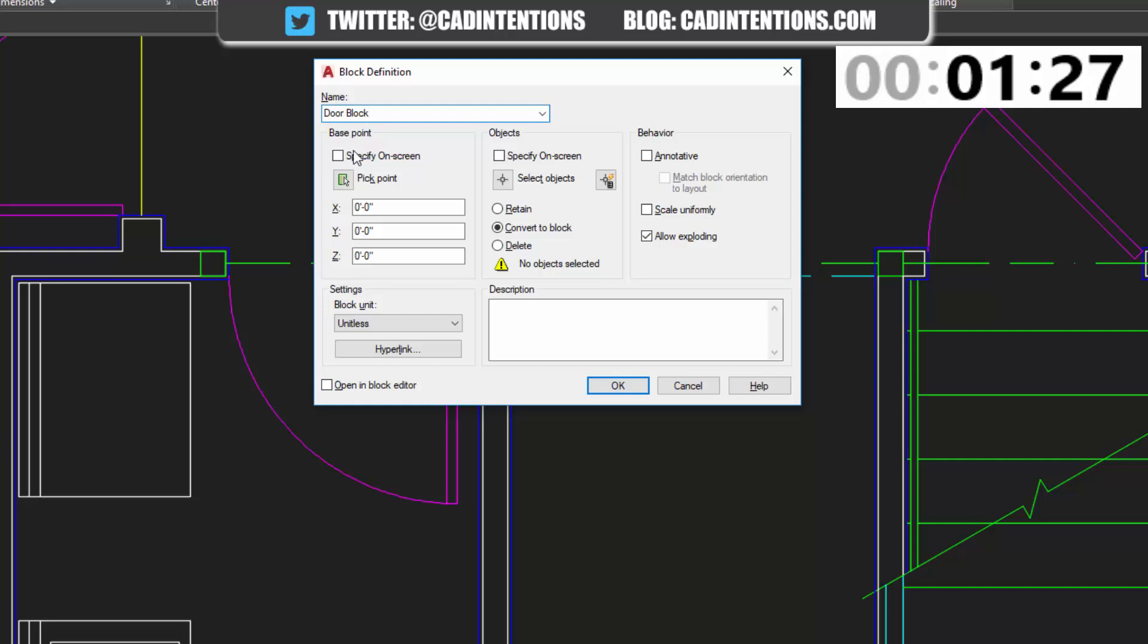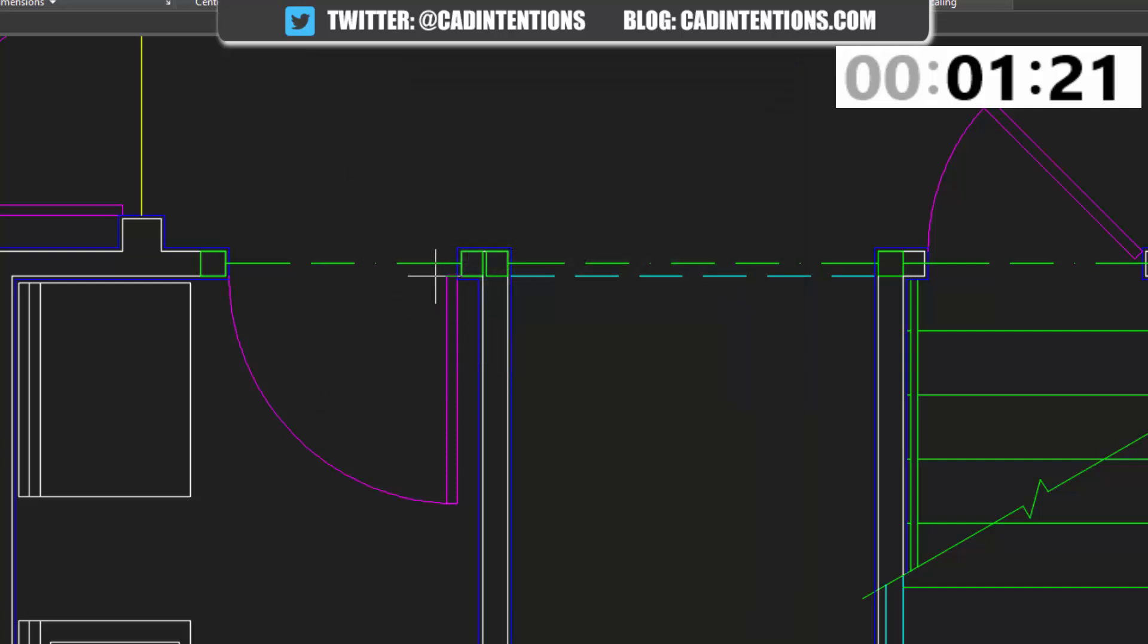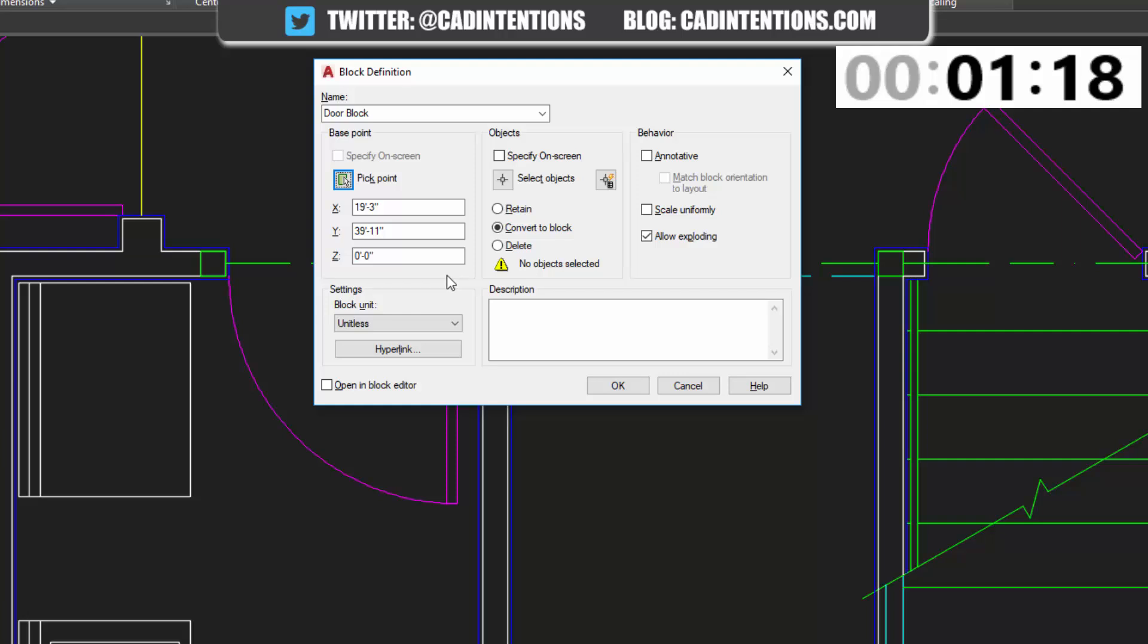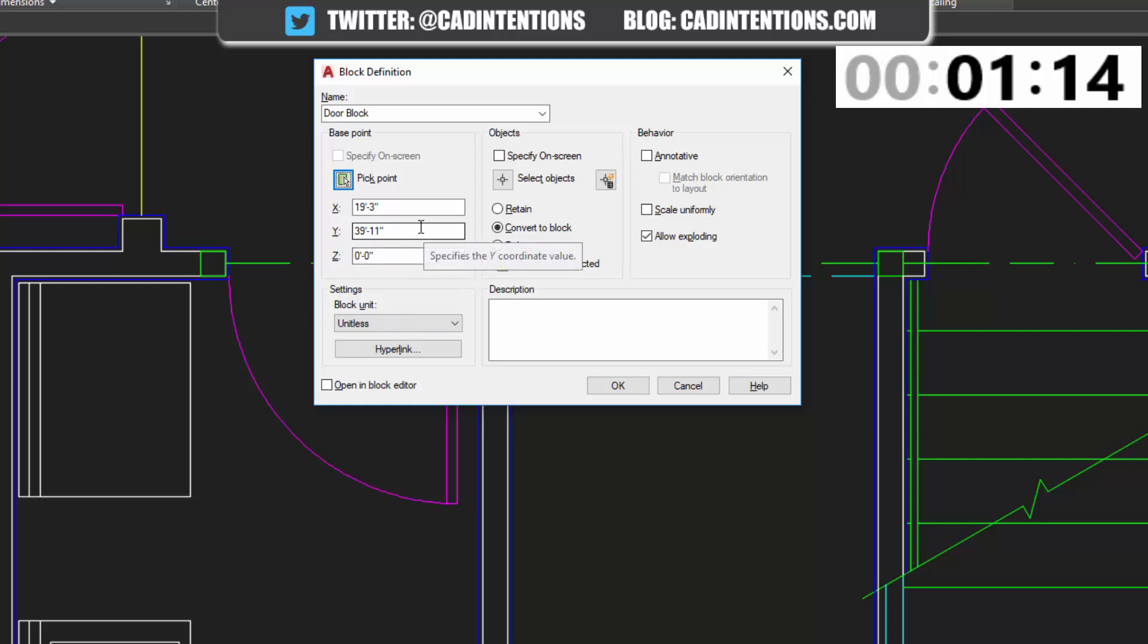For the base point, this is going to be the point in which it's inserted at. So we're going to choose a point. And for this door here, we're going to choose this corner of the door. That way you can place it easily when you insert it.